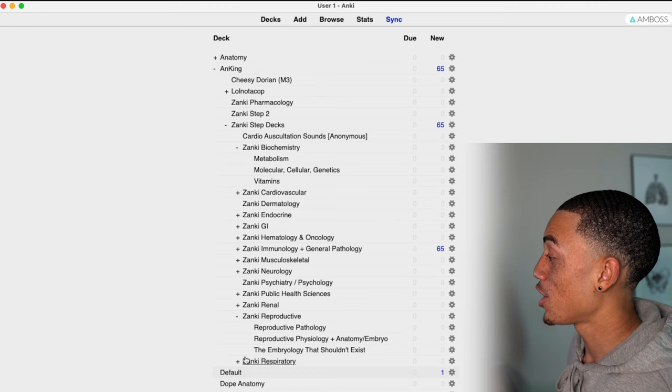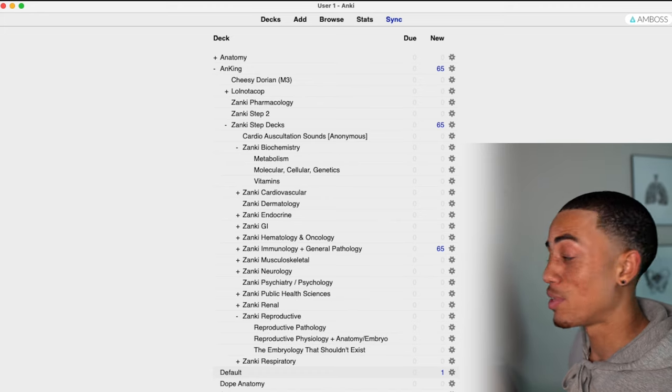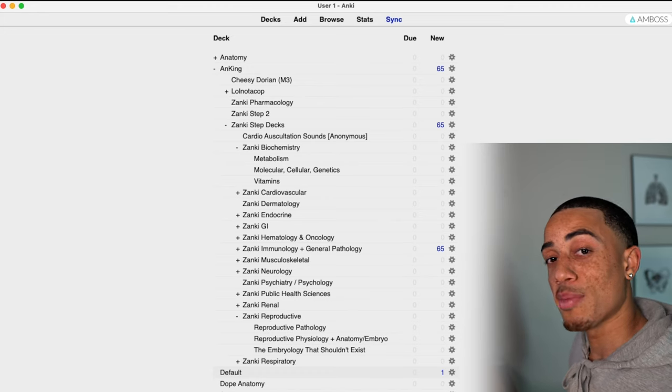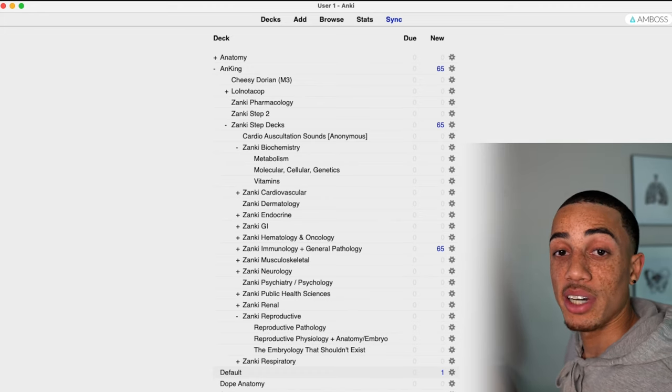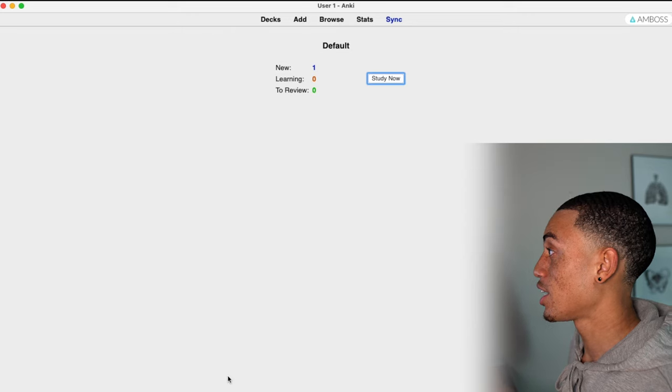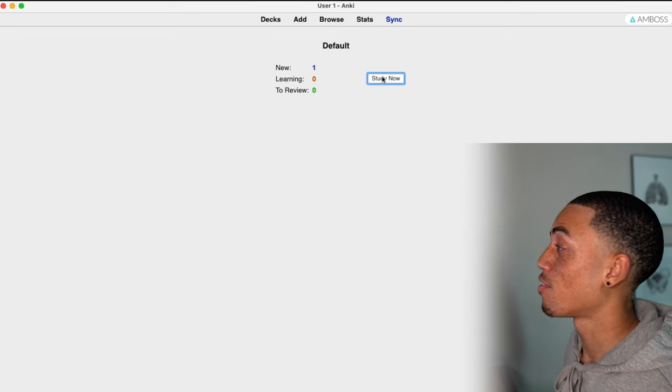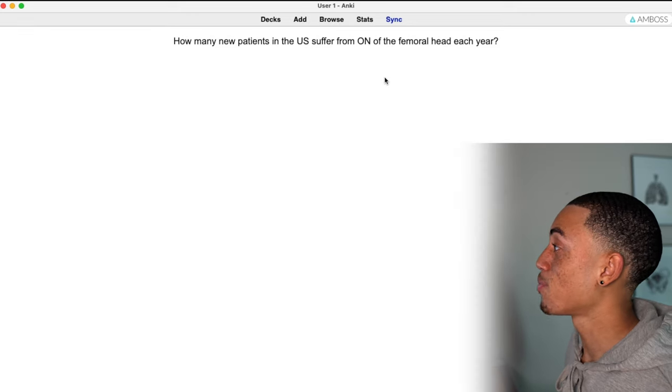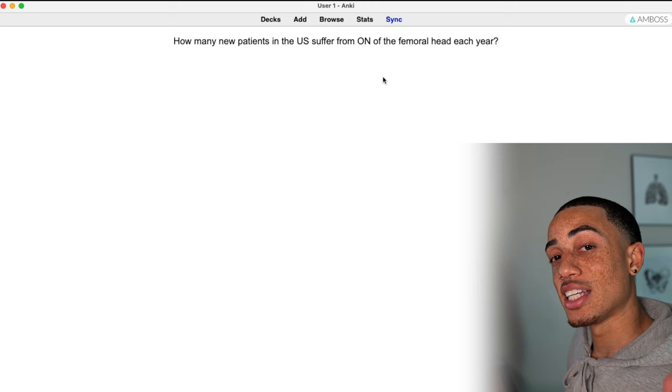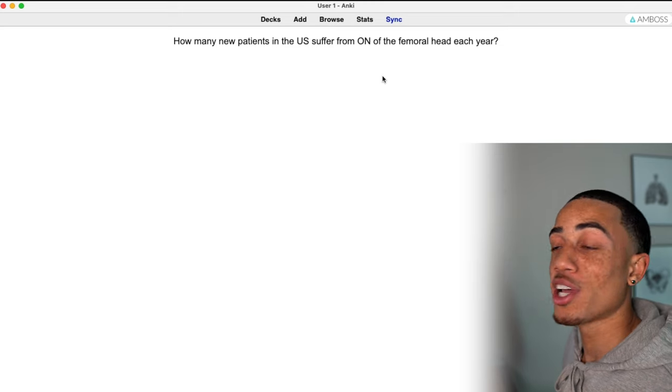So you can see here this default, I can rename this later, it automatically will just input as default. But if I click it, you see that there's one new card. If I study now, you see that it's the exact card that I made from the article.